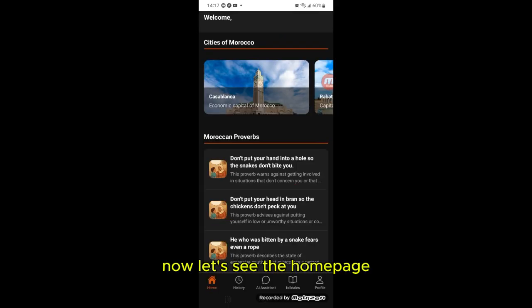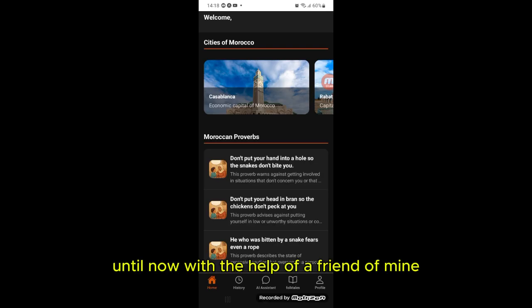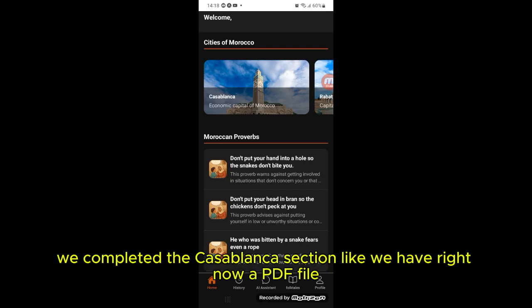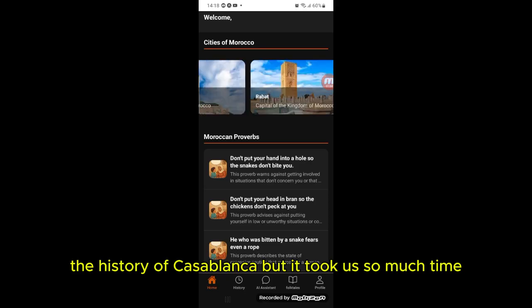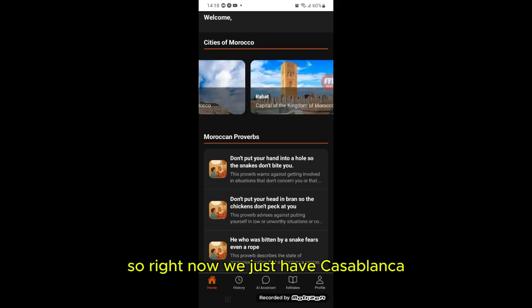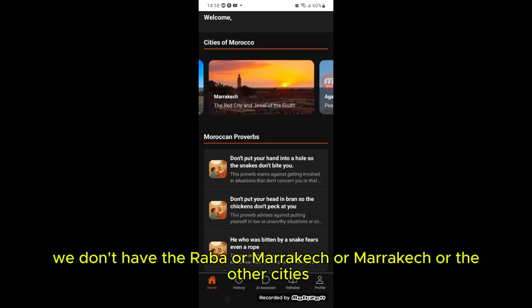Now I'm authenticated. Let's see the home page. On the home page I have a welcome message and a cities section. Right now, with the help of a friend, we completed the Casablanca section — we have a PDF file covering the architecture and history of Casablanca. It took a lot of time, so right now we just have Casablanca; we don't yet have Rabat, Marrakech, or the other cities.